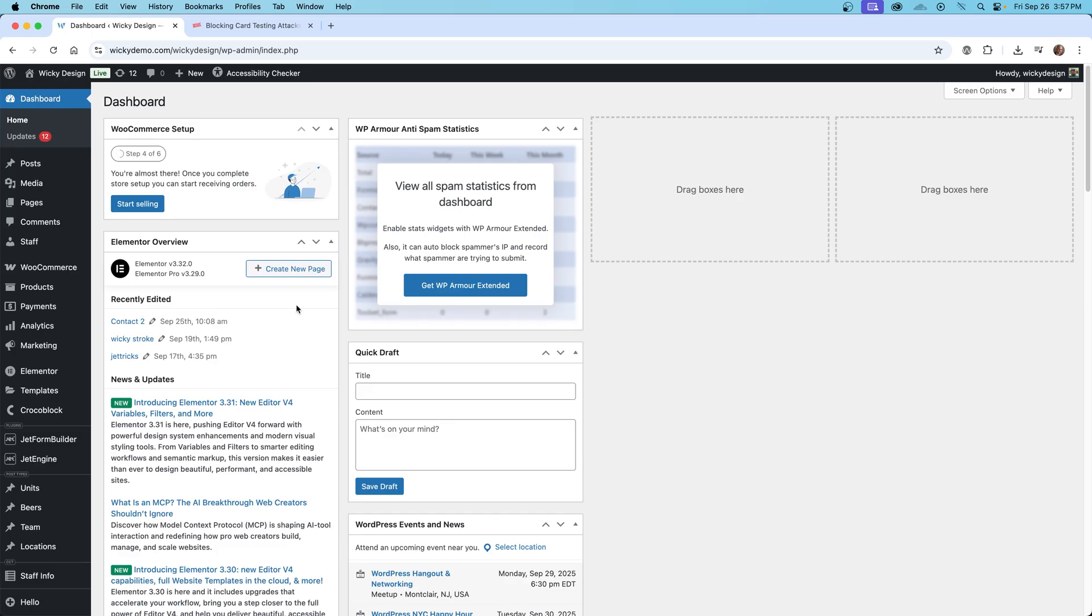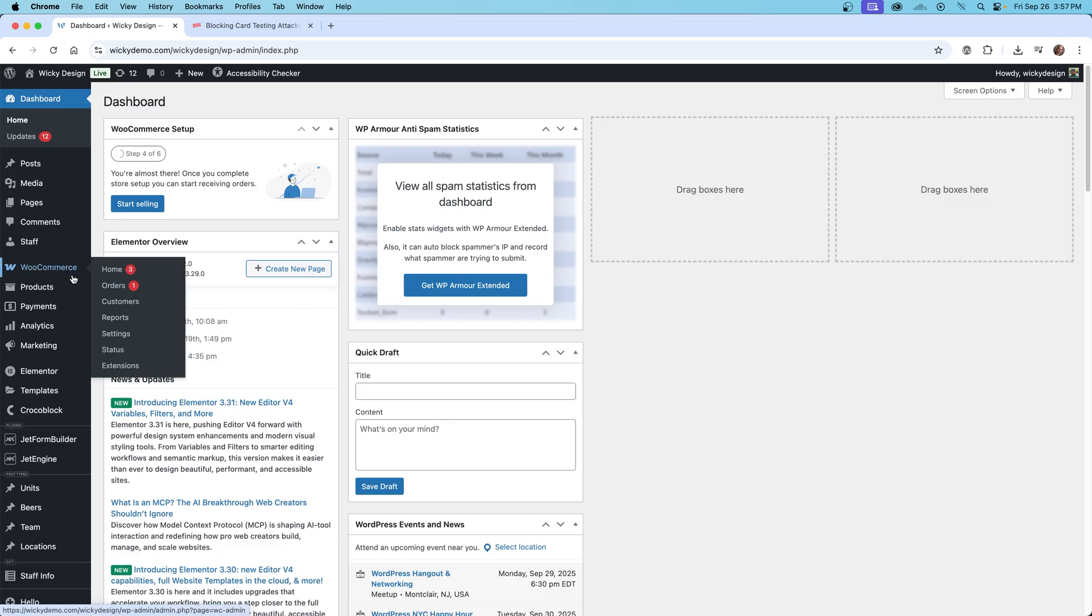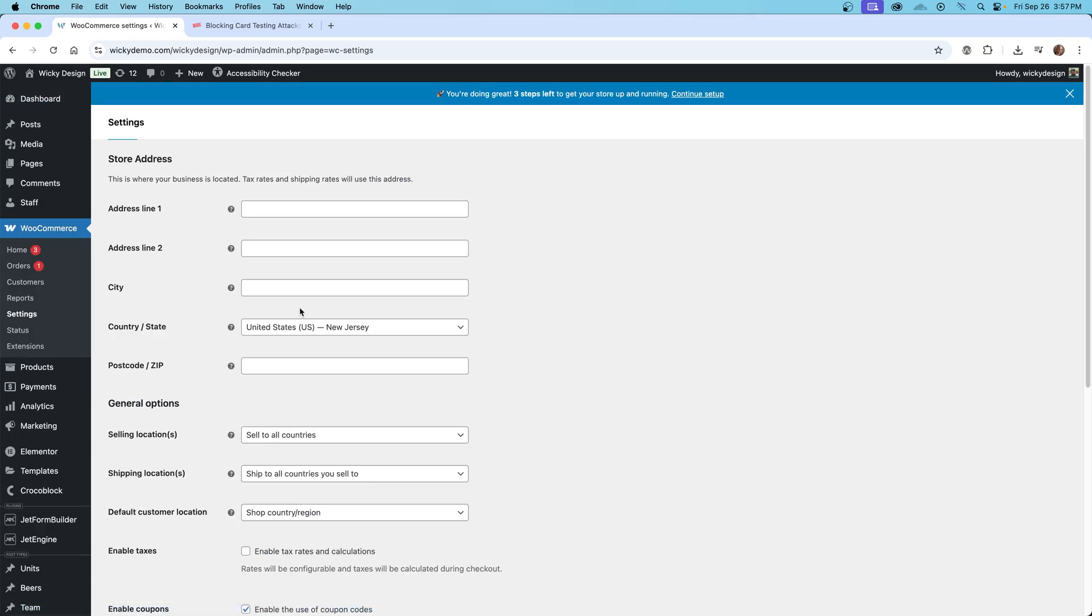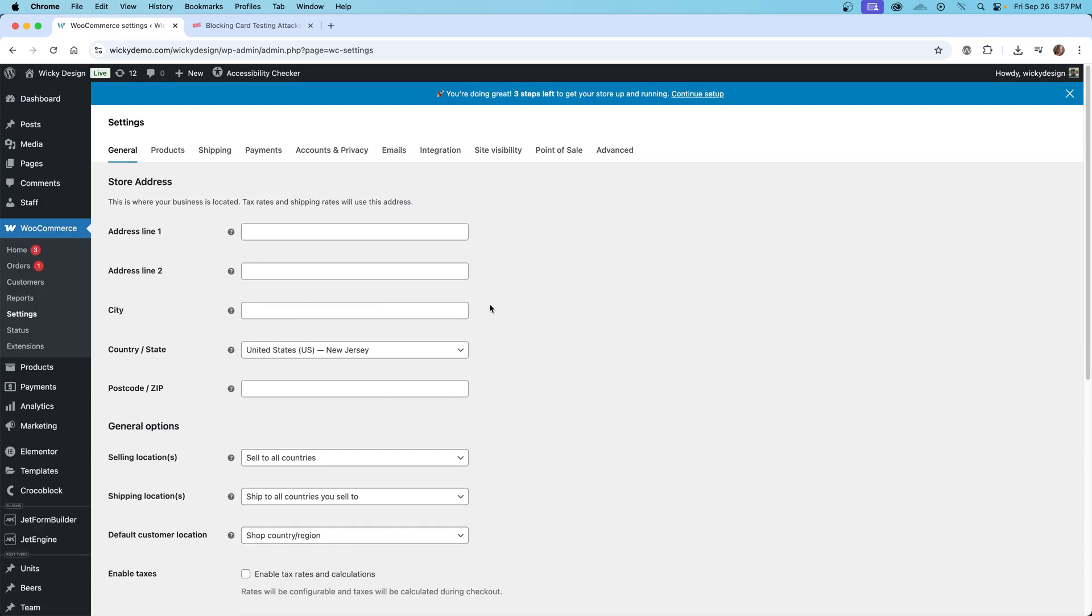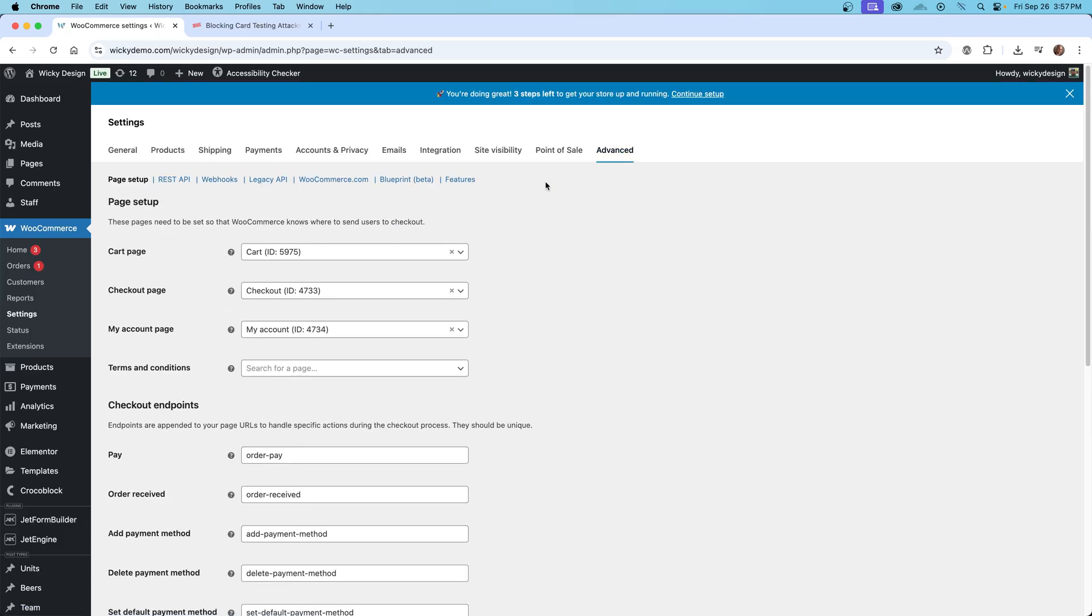So now we're going to jump into the WooCommerce settings and enable something called rate limiting. So this is severely buried inside the settings. So it's going to be hard to find unless you're actually looking for it. So underneath WooCommerce, you're going to want to click on settings. Then inside of here underneath advanced, go ahead and click that and click features.